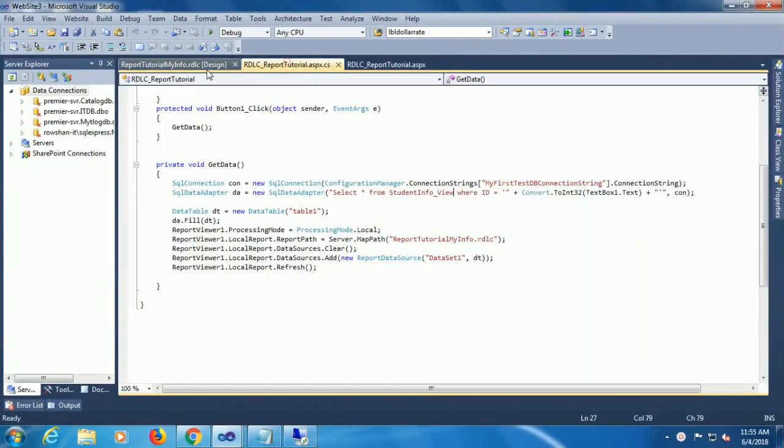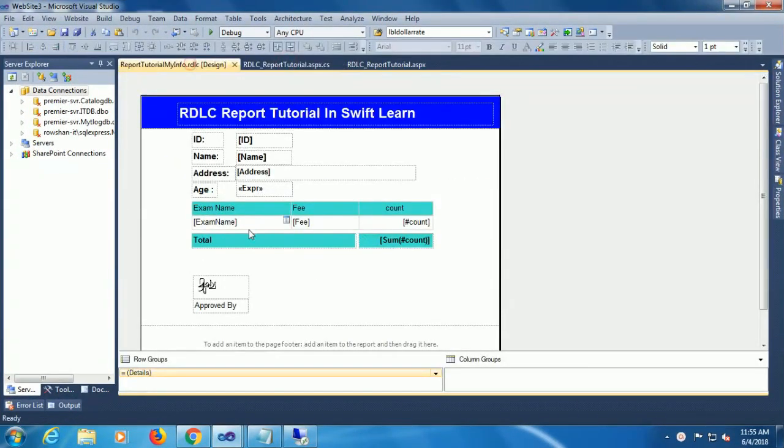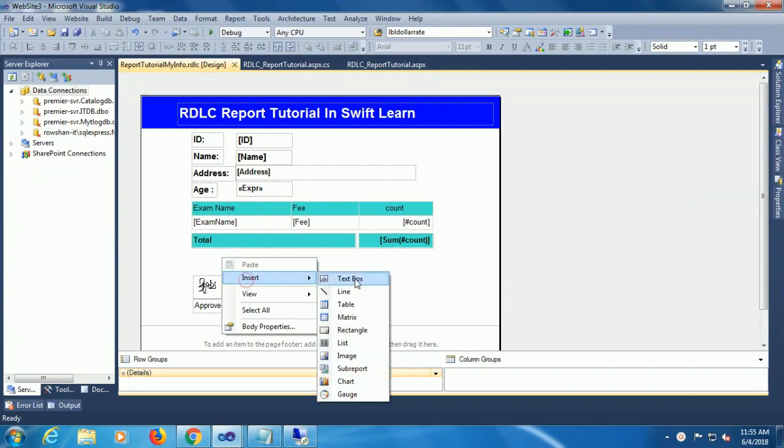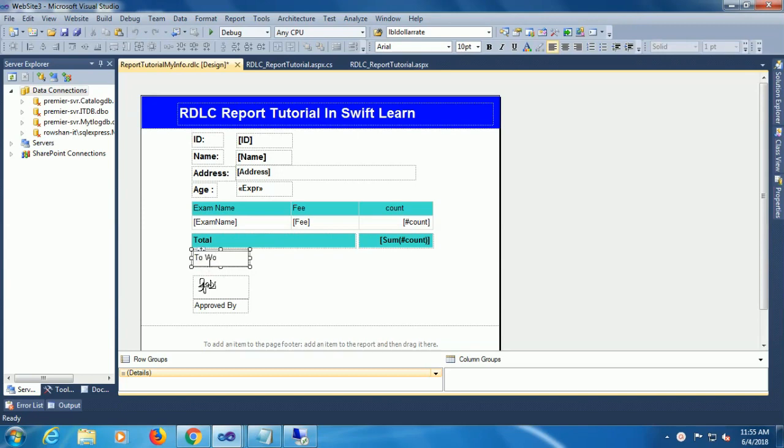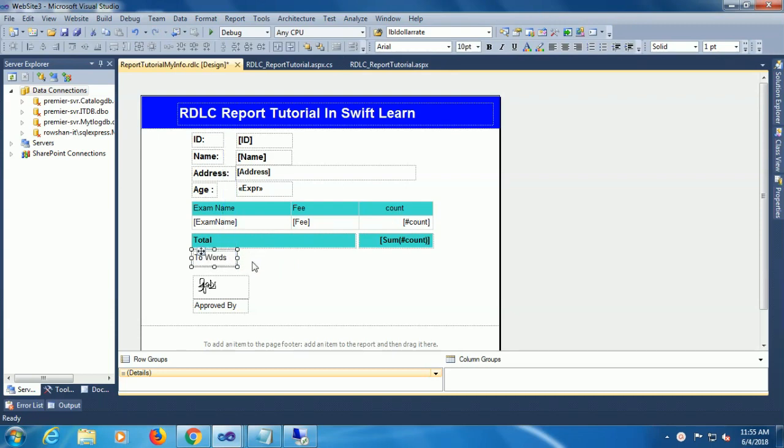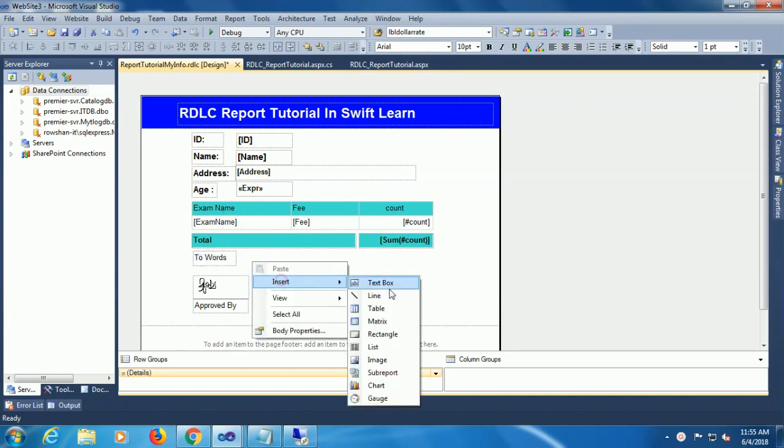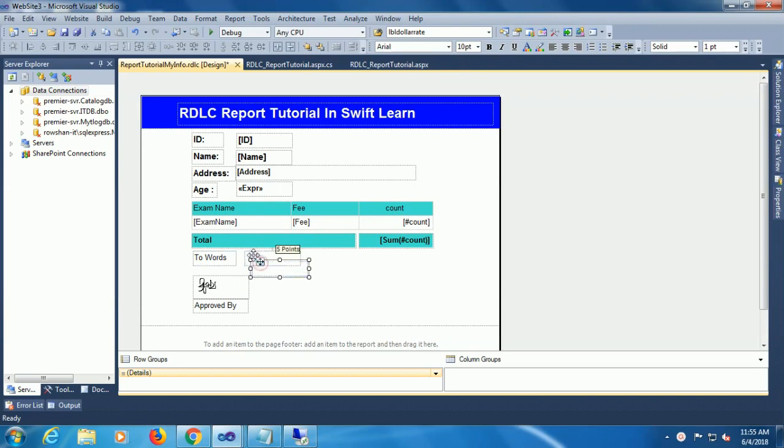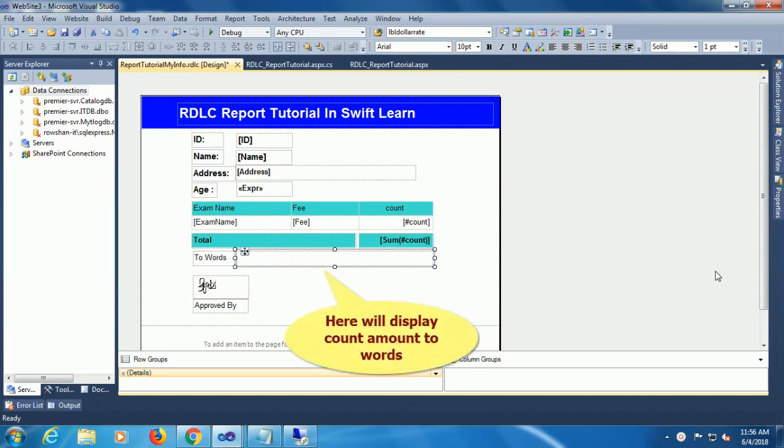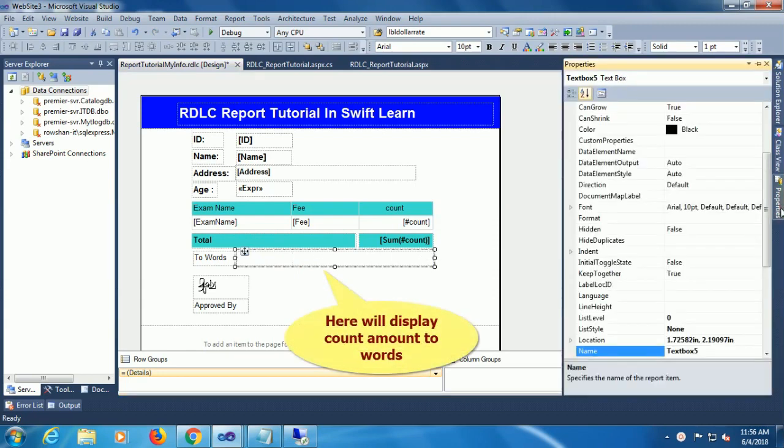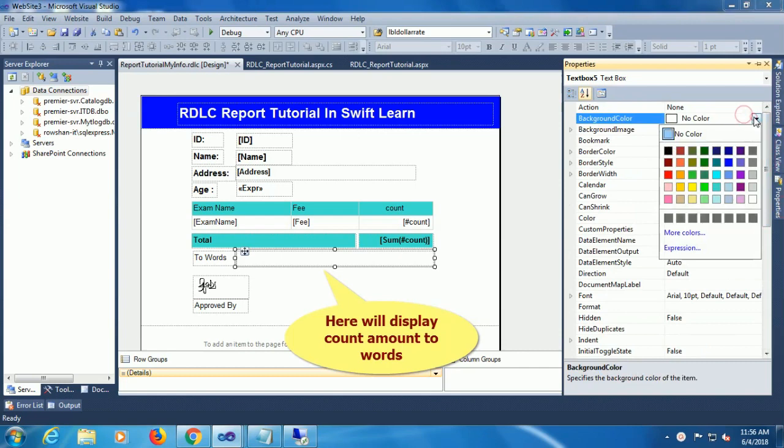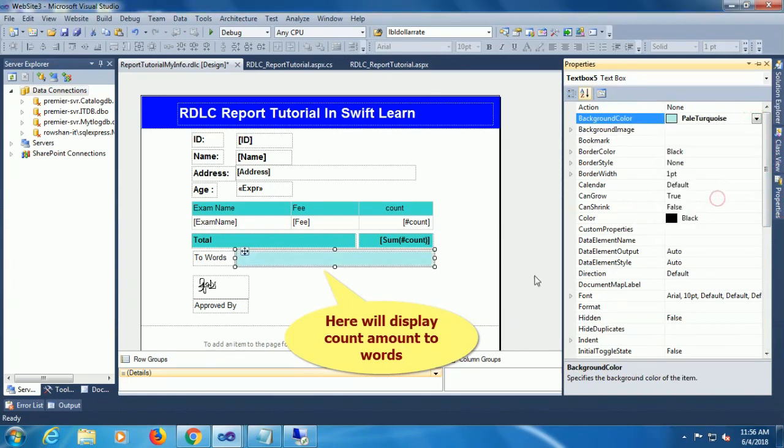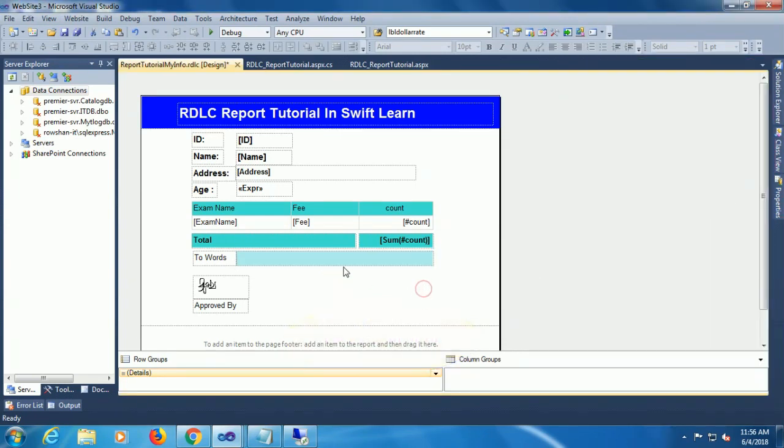In this video I will show number to word in RDLC report. I'll add a text object to Word and convert number to word of the count column, sum of count column. This text object will show the converted number to words. Just change the back color of this text object.